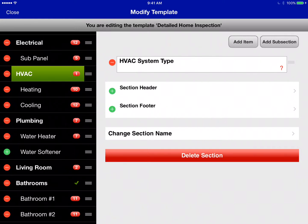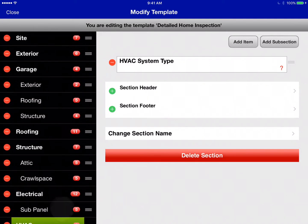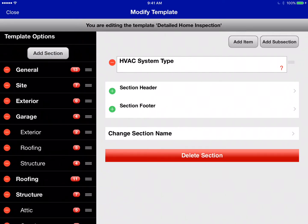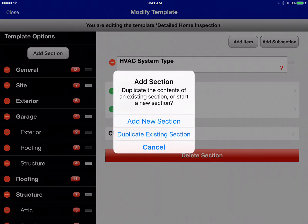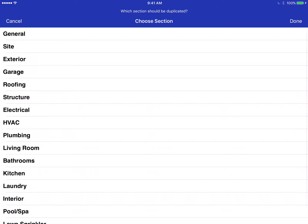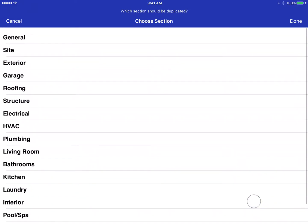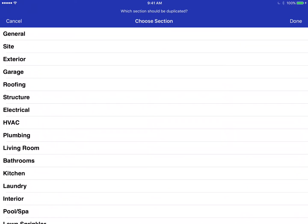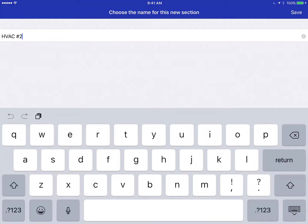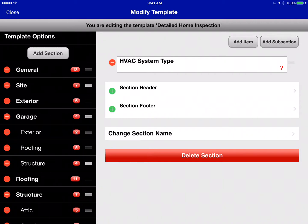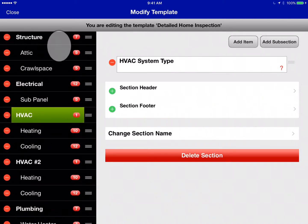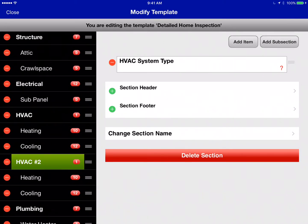To duplicate a section — say you've got two furnaces — select HVAC, then tap 'Add a Section' and choose 'Duplicate an Existing Section.' All available sections are listed for you to choose from. Select the HVAC section, hit Done, and you'll be prompted to name it. We'll leave it as 'HVAC2' and tap Save. Now when you scroll down, you can see the new HVAC section has been added.